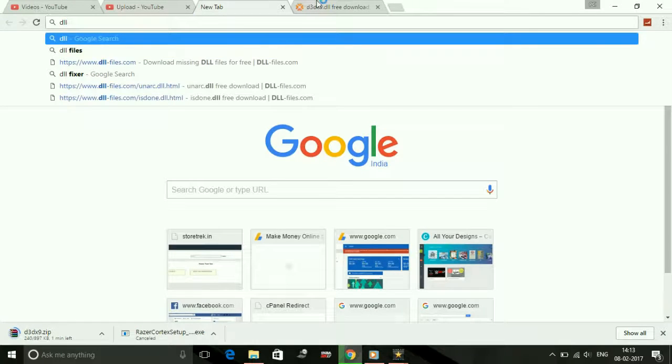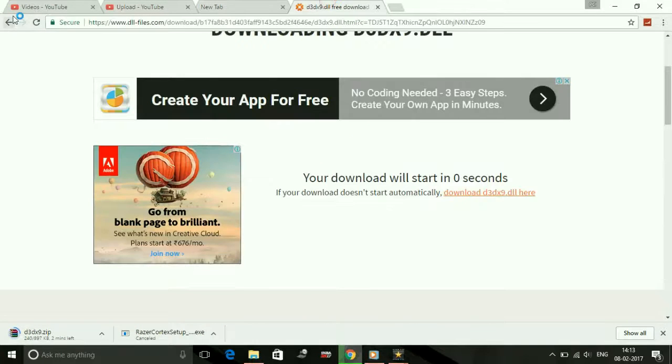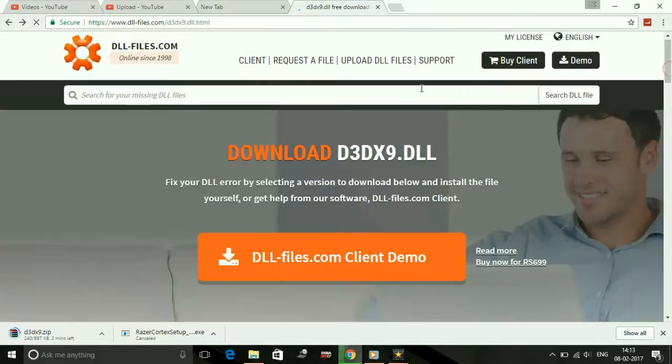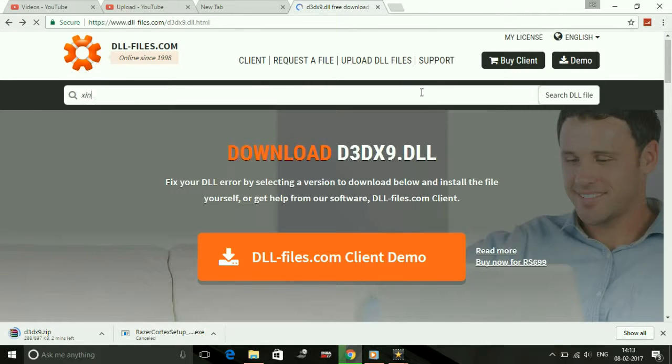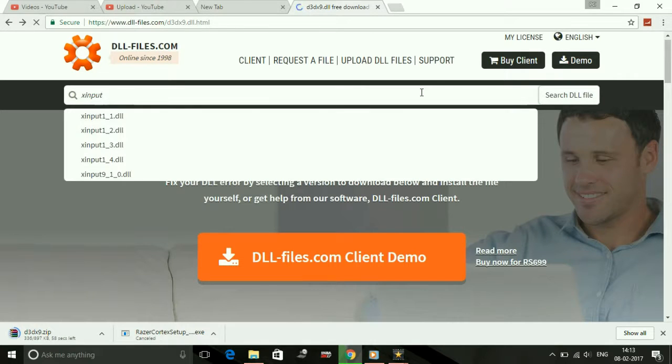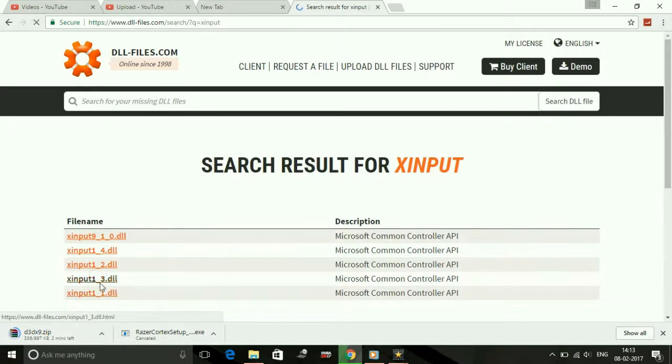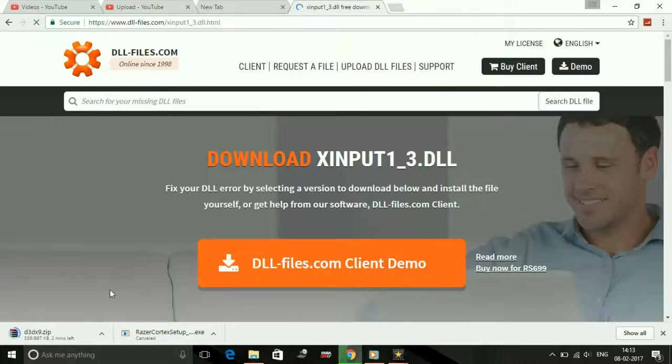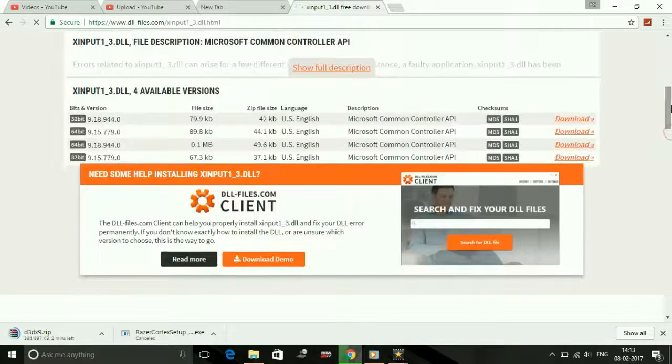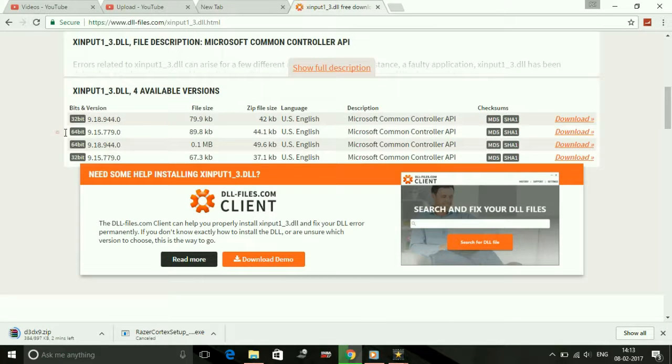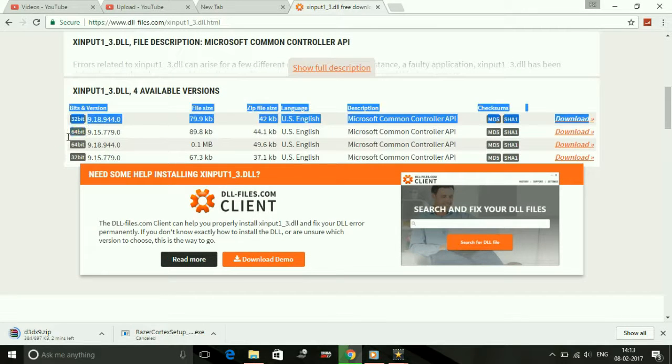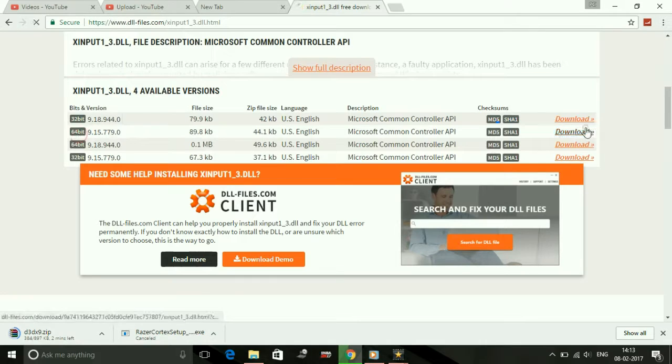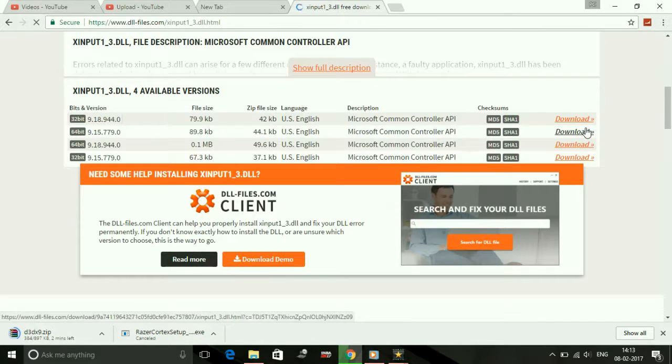I'll give you one another example. This time, xinput1_3.dll. This problem occurs most times with games. So this time we will try downloading this. If it is having a 64-bit version, then you have to download it if you are using a 64-bit processor obviously.